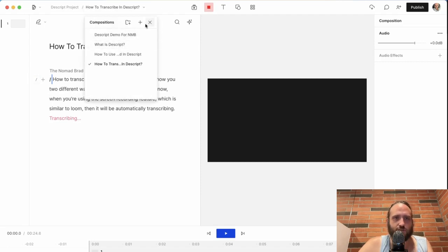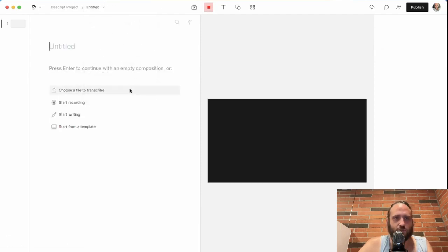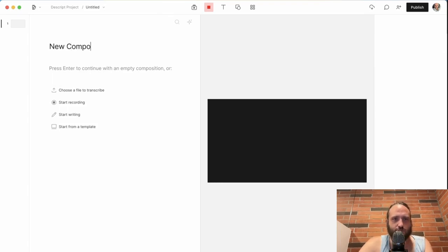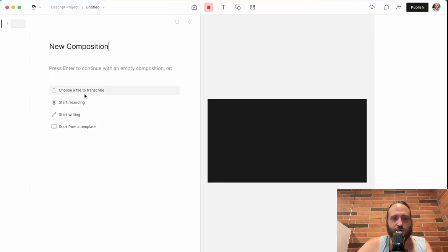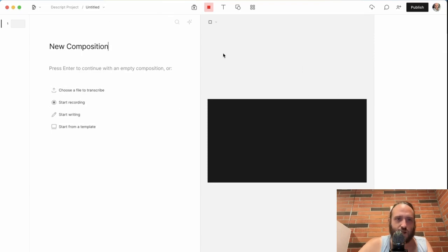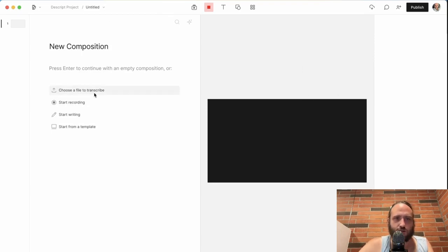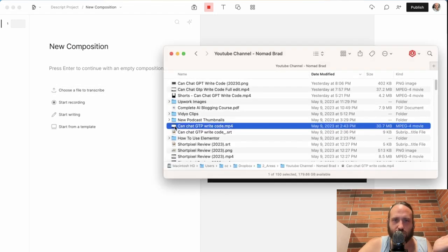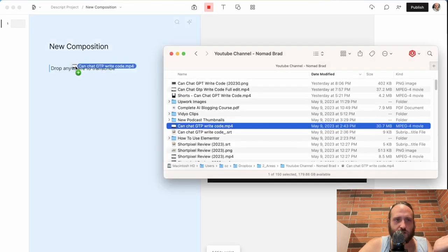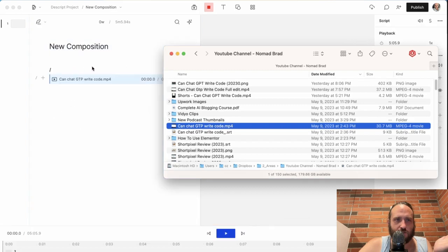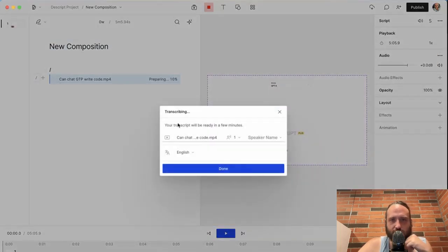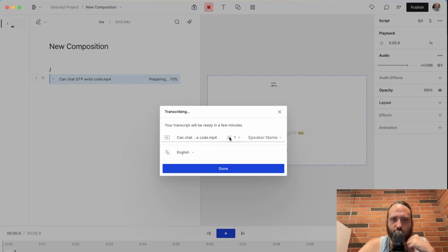But there's another way too. If you start a new composition or project, then you can import a file by either dragging and dropping or clicking choose a file to transcribe. So here I have a video of Can Chat GPT Write Code. I'm just going to drag it and drop it in.